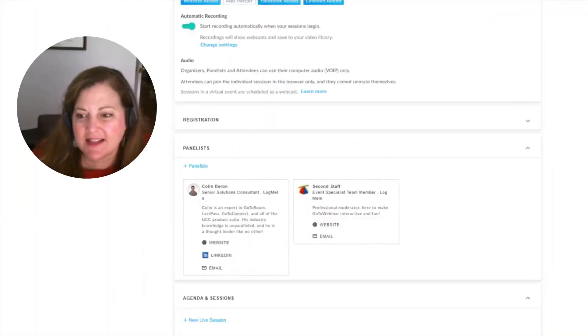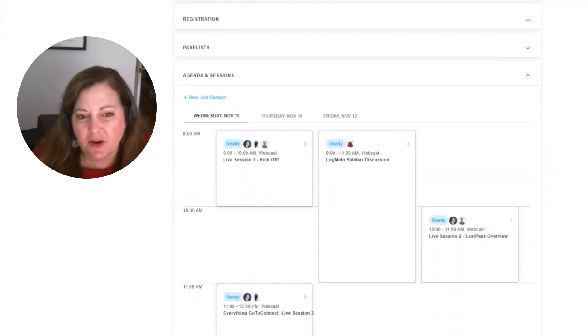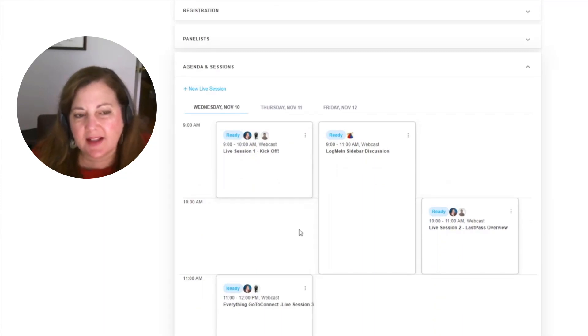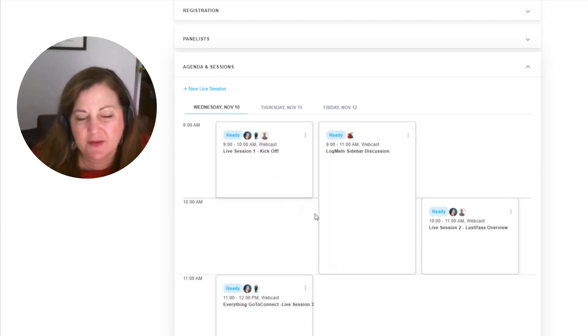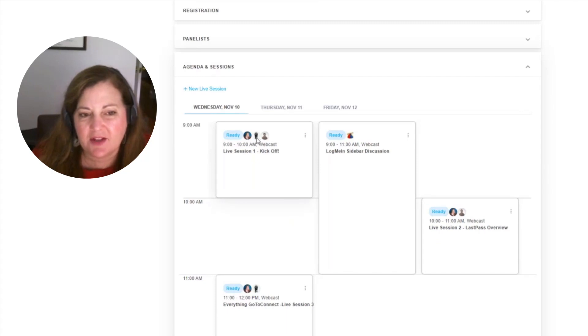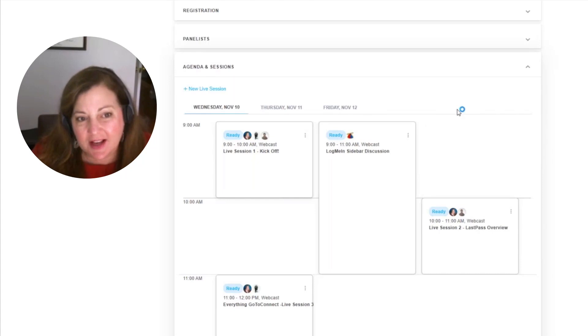Under the agenda and sessions, you can see here I've already added a few, and they're staggered. So at a glance as an organizer, I can see overlaps that I have for the different sessions that are going to be taking place. And the small icons have the headshots of the panelists for the different sessions within this entire agenda.